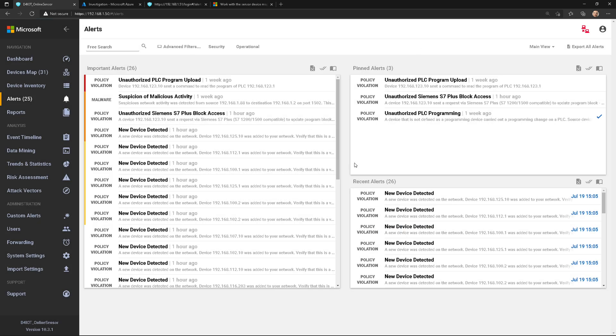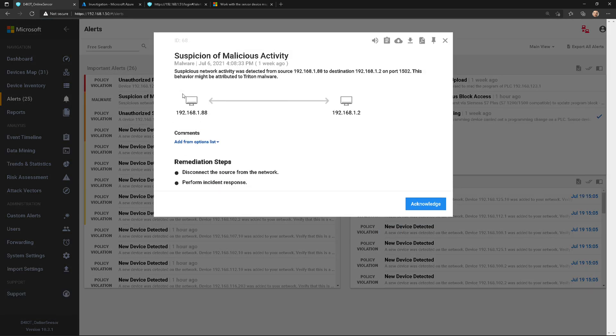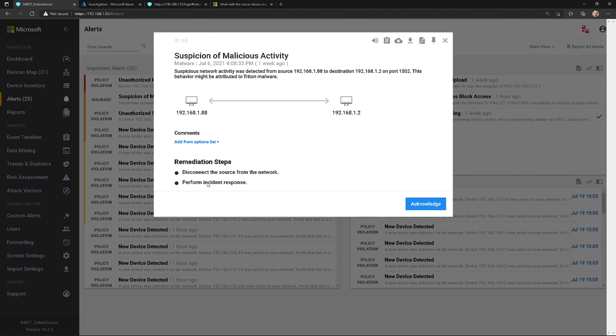So folks, that's how you work with alerts—it's pretty straightforward. Let's take a look at another one. Here's an example of malware, so this is where we saw some malware behavior that we think is the Triton malware. This is coming from Microsoft's threat intelligence feed on these two devices, and then I can go through and do remediation.